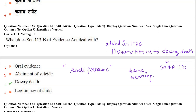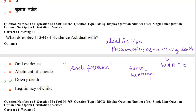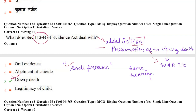Next question: what does section 113B of the Evidence Act deal with? Section 113B is related to dowry death (dowry vidage). It was added in the year 1986. The presumption used in section 113B is the same presumption used in section 304B of the IPC. It uses 'shall presume' (not 'may presume'). Section 113B deals with presumption as to dowry death.